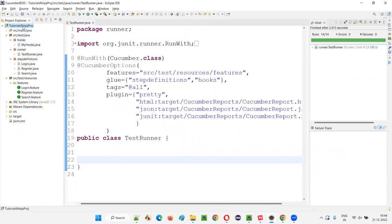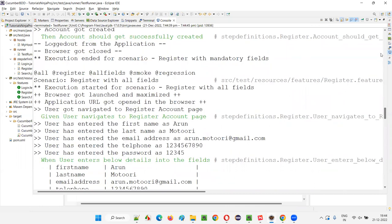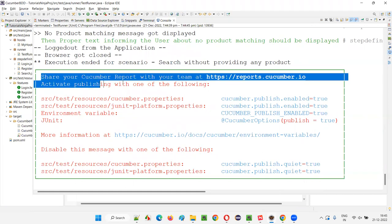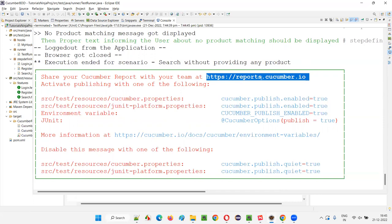You see, the reports got generated — just refresh here. Under the target folder, they got generated again. But here in the Eclipse output console at the bottom, we got a very big box saying 'share your Cucumber report with your team' at a specific URL. You can publish your Cucumber report at that particular URL location and thereafter share that URL. You don't have to go to the folder and copy-paste the Cucumber reports to your team members.